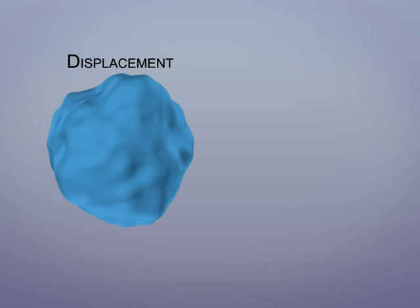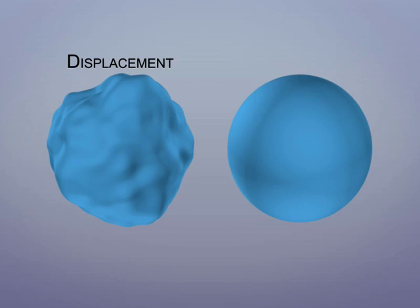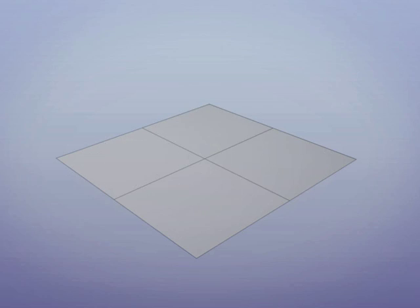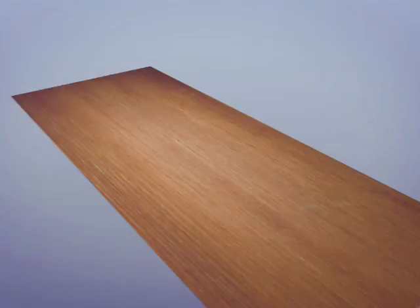With displacement mapping, the geometry actually deforms, whereas with bump mapping, the geometry is giving off the illusion of being affected. The benefit of bump mapping is that it requires less geometry, but the disadvantage is that we can't get too close to our object.